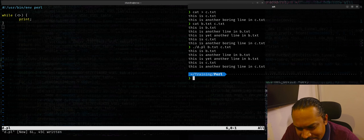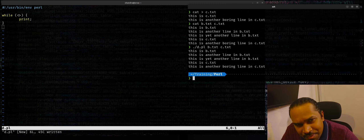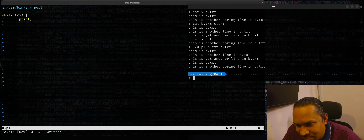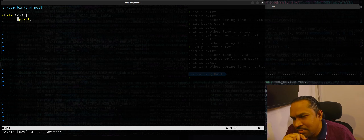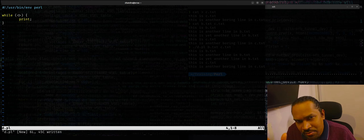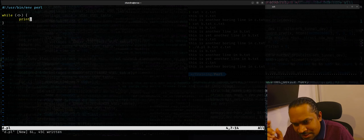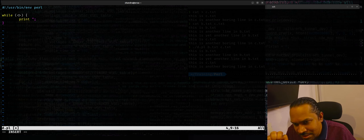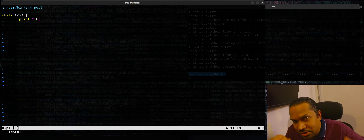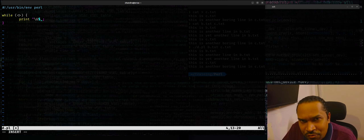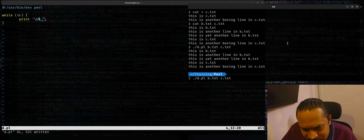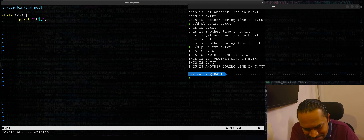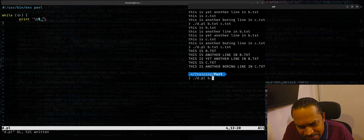Running './d.pl b.txt c.txt' works the same way — interesting! You can implement filters perfectly with the diamond operator. If you want to process text files line by line, you don't need to bother with 'open', file handles, and all that. Just use the blank angular bracket and you get a bonus: it works as a filter. For example, I can convert lines to uppercase using Perl's '\U' escape sequence on '$_', and it converts all lines to uppercase across multiple files.